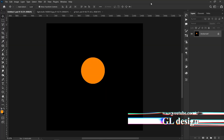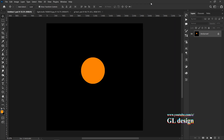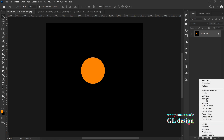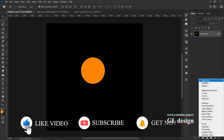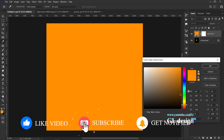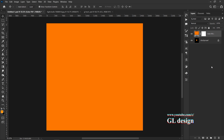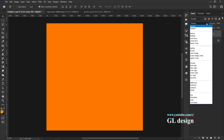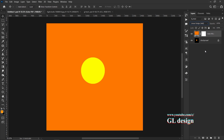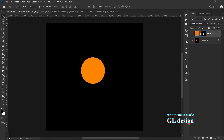Here we are on the Photoshop workspace. As you can see, I have a black screen with an orange dot and I want to add a glow to it. The first thing we need to do is create a new solid color adjustment layer with the color we want for the glow — I'm going to use orange for this. After that, change its blending mode to Linear Dodge Add.